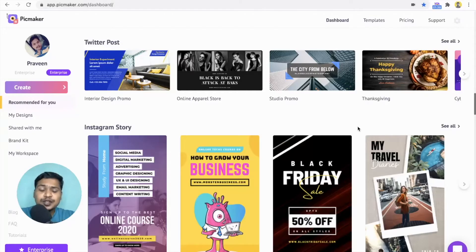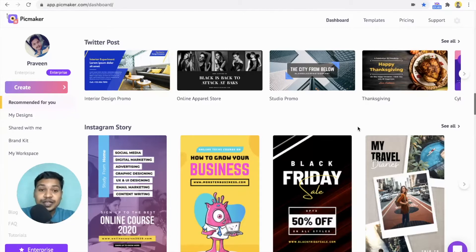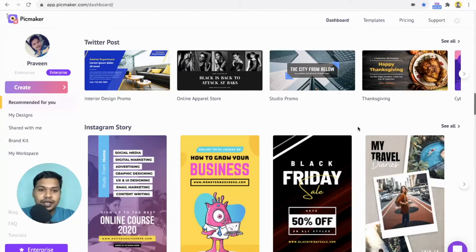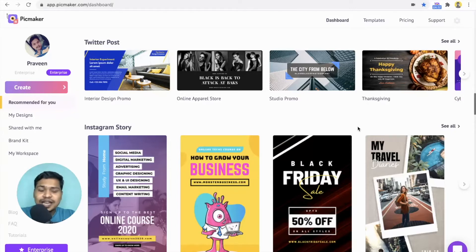With PicMaker 2.0, we introduced artificial intelligence into our design platform that gives power to the creators to create unique designs in just a few clicks. We call it the mad button. If you are still using PicMaker 1.0, now is the time to move. So what does our mad button do?